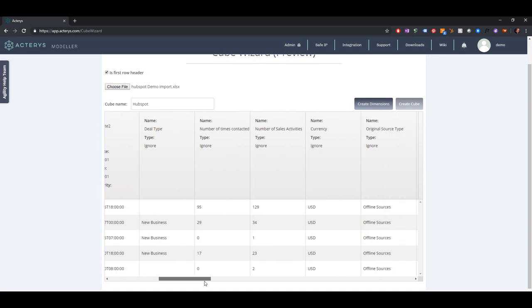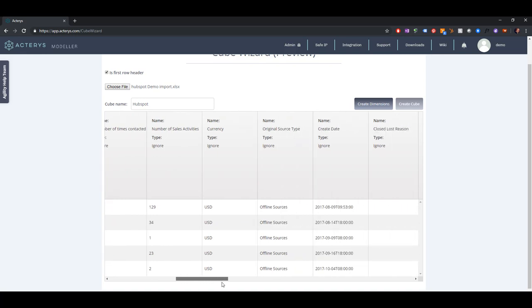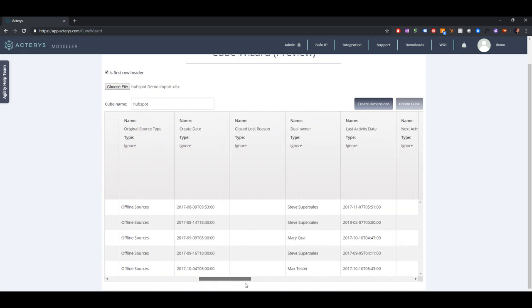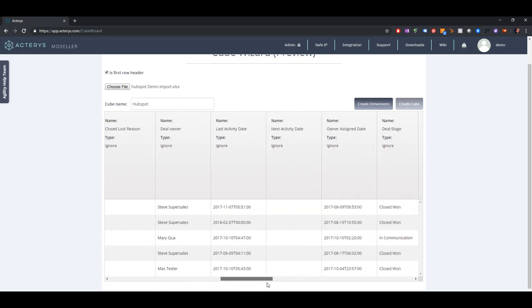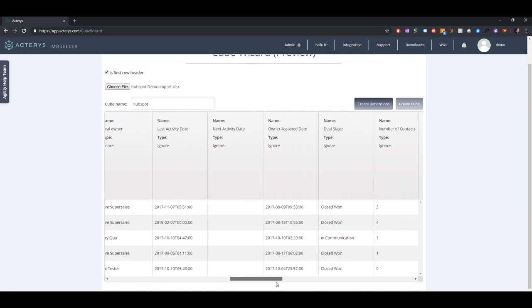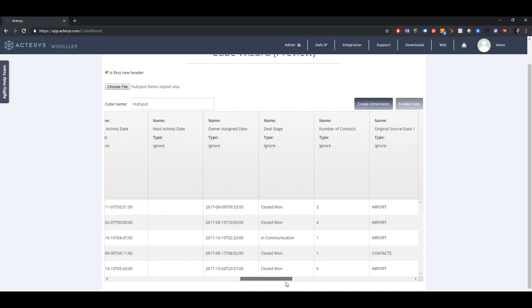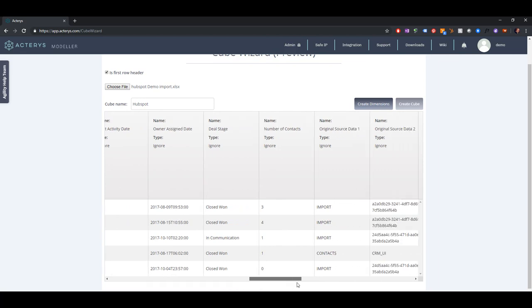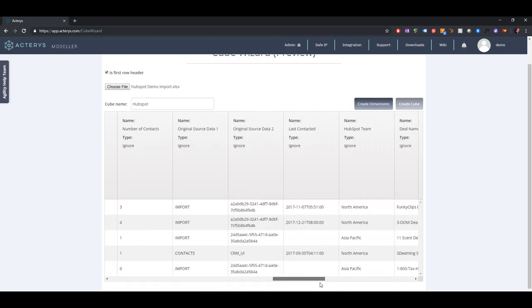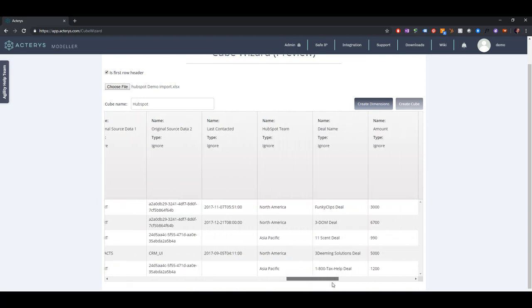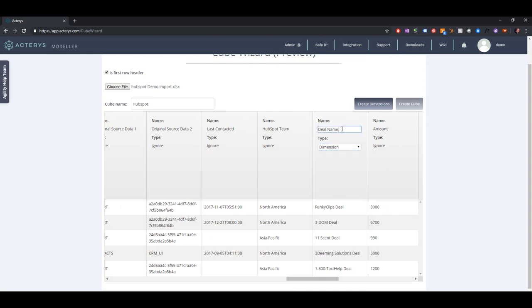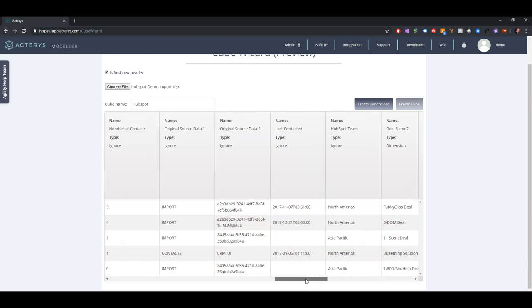Then we can specify our dimensions. You have to first specify the dimension. Let's say we want to go on with a dimension for the deal name, so we make that a dimension and we want the value which is here.